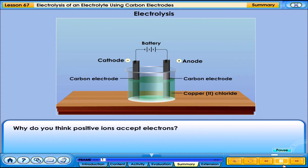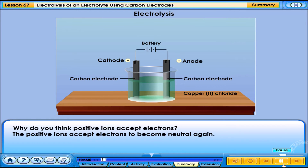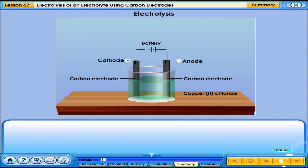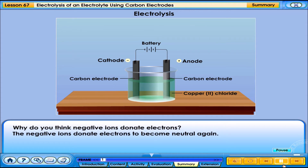Why do you think positive ions accept electrons? The positive ions accept electrons to become neutral again. Why do you think negative ions donate electrons? The negative ions donate electrons to become neutral again.